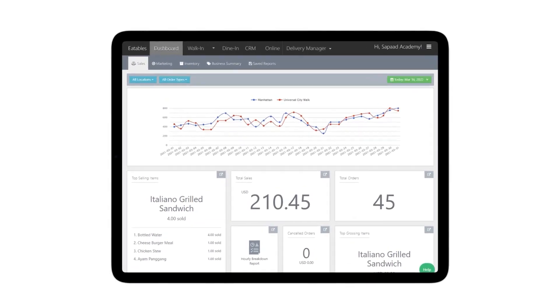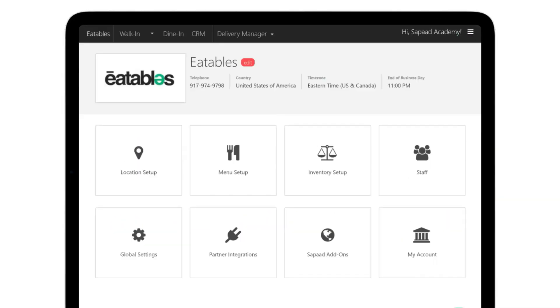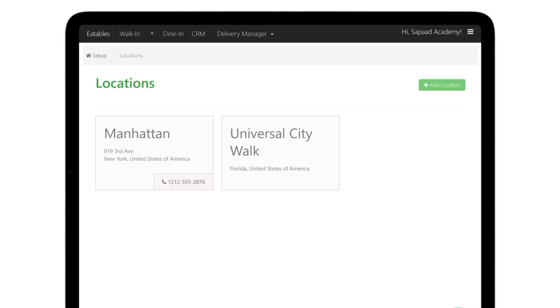After logging into your SawPod account, go to Setup, head to Location Setup, and choose the location where you want to set up dine-in tables.